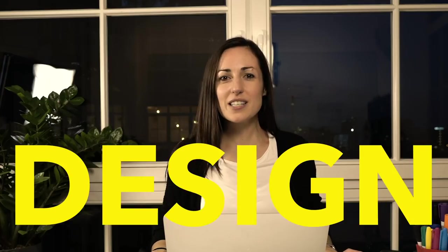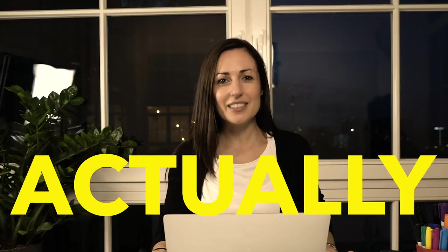I'm Dee. I work at AJ and Smart, and I am going to talk to you today about what design thinking actually is.